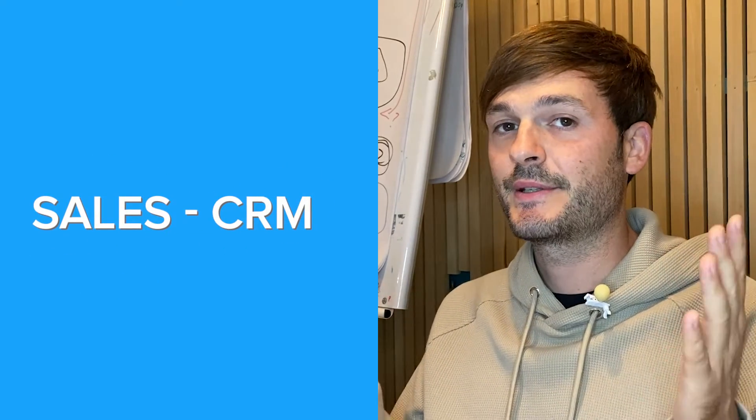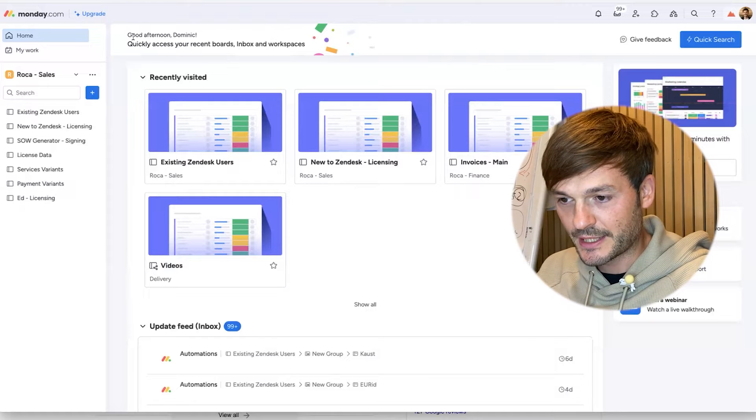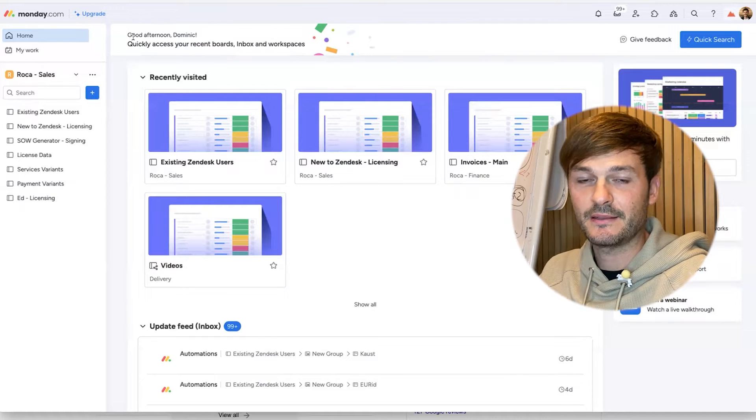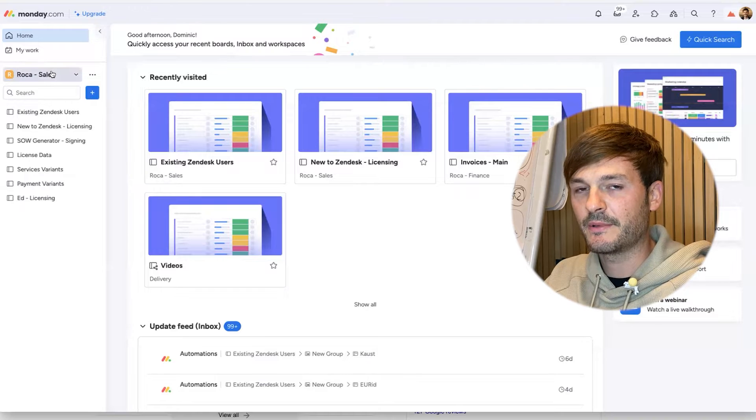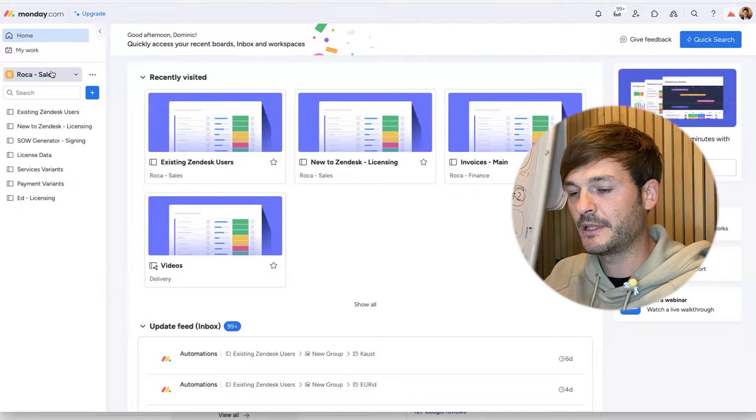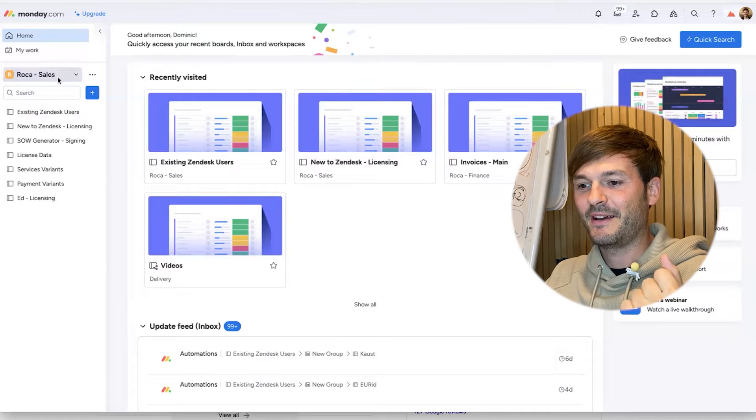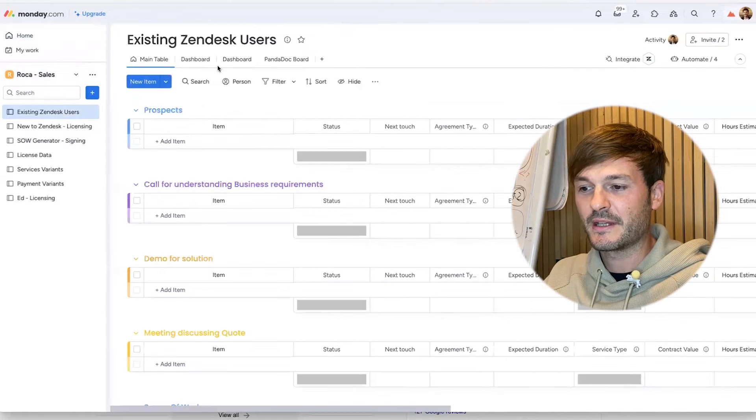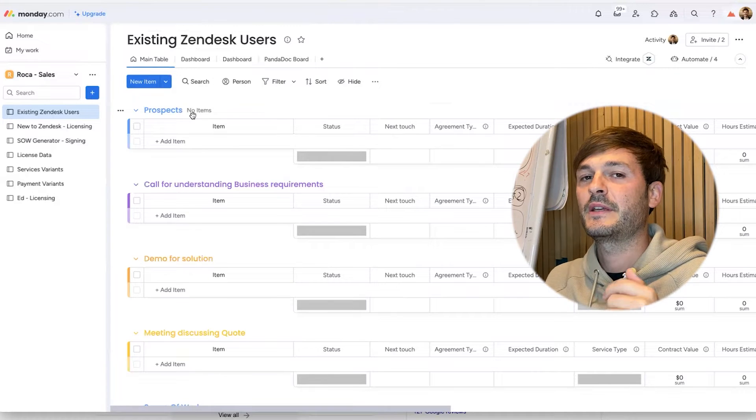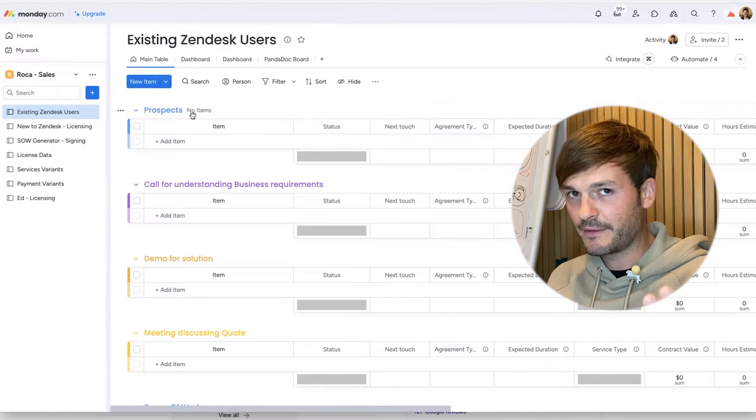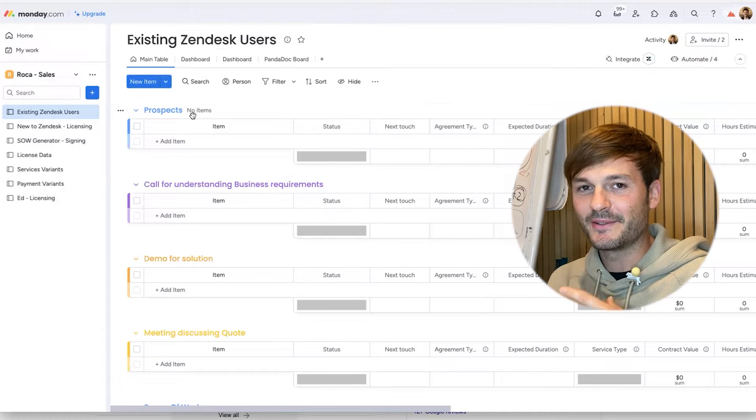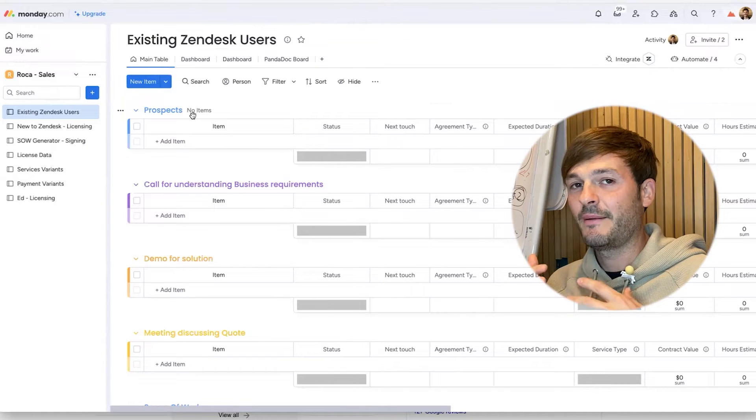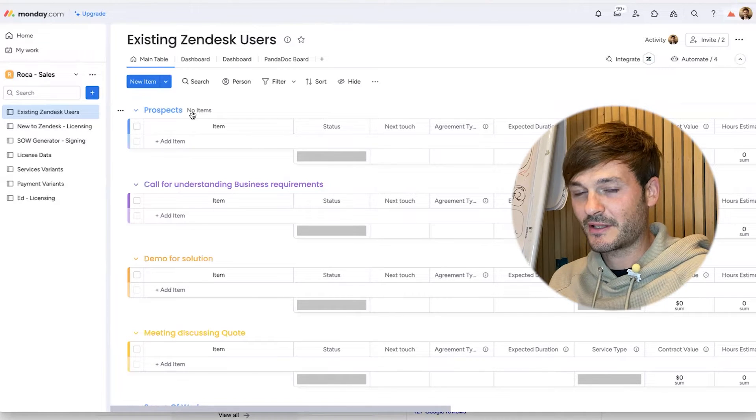Component number one: sales CRM. I'm sharing my screen and you'll be able to see how we use Monday.com for a CRM. I have here dashboards. I'm not going to get into the details of how to set up Monday but we are pretty good with it too. I have a dashboard and a board here - existing Zendesk users. I have created a pipeline and everybody who's had any connection with sales tools knows that you need a pipeline.